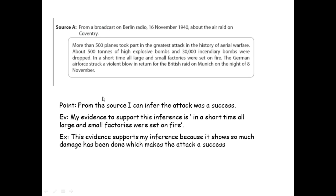An example of what question 1 might look like: here's one of the sources you're given. It's from a broadcast on Berlin Radio, 16th November 1940, about the air raid on Coventry. Your point: from the source I can infer that the attack was a success. Evidence: in a short time all large and small factories were set on fire. Notice how that is taken directly from the source — all evidence must come from the source. Then explain it: this evidence supports my inference because it shows so much damage has been done, which makes the attack a success.